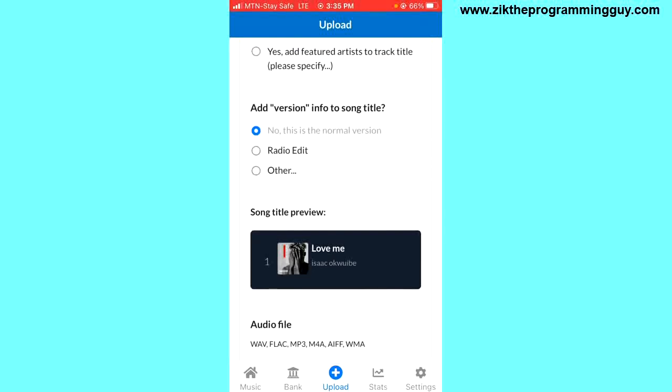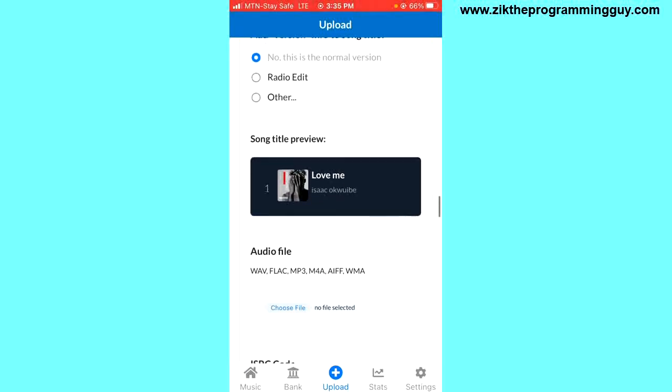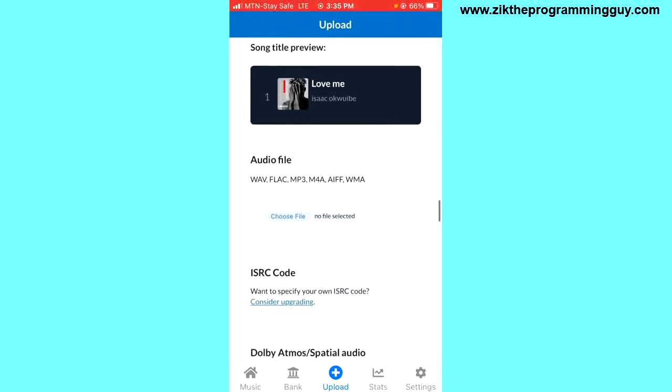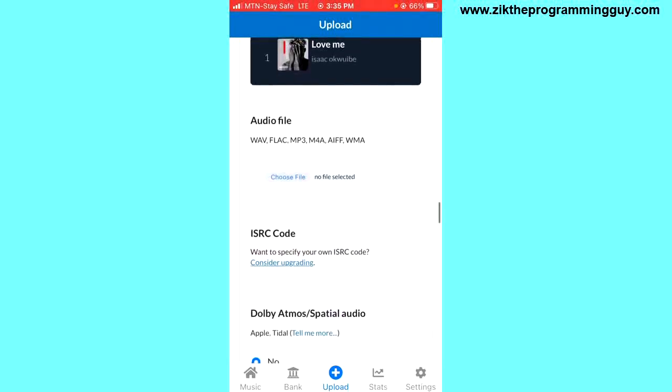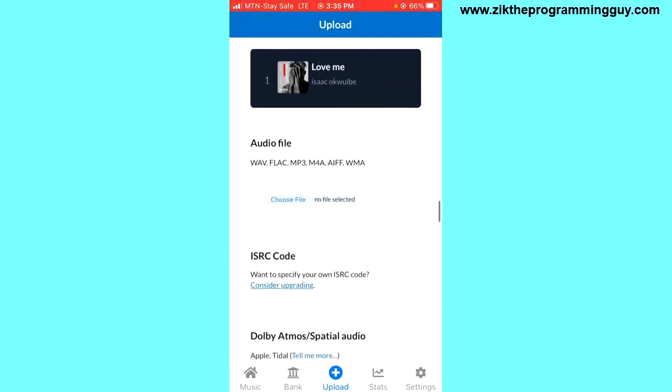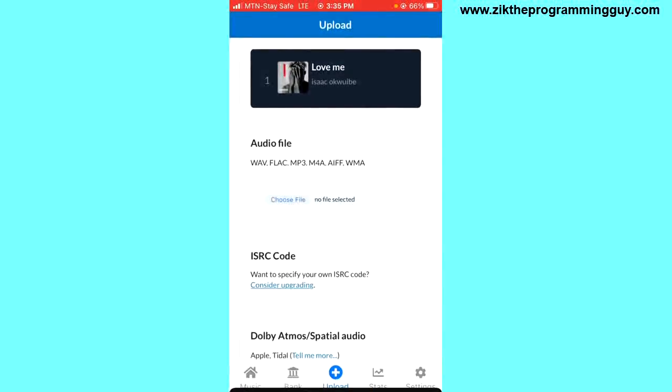This part is where you have to choose whether the version of the song is the normal version, the radio edit, or others. It's the normal version, so leave it that way and scroll down. This part is where you have to choose the audio file from your device. I'm going to click on 'Choose File'. You need to make sure that the audio file is either a WAV file or FLAC file. After that, you have to scroll down.